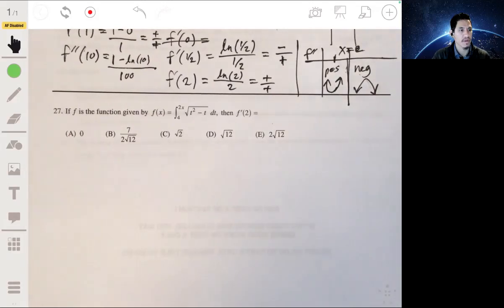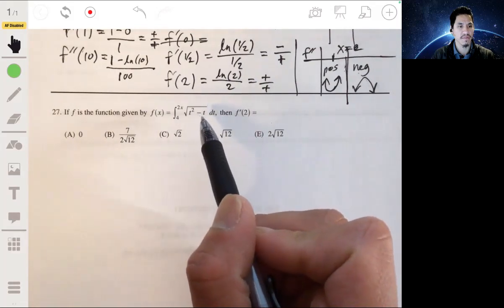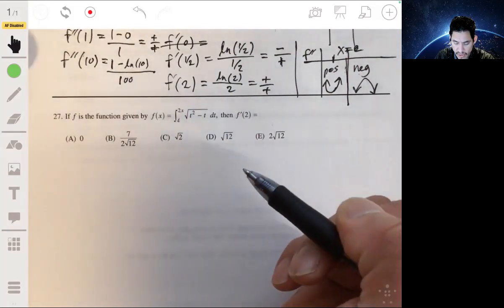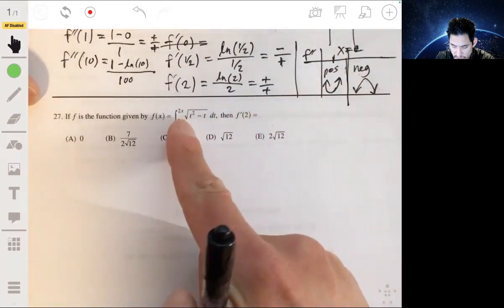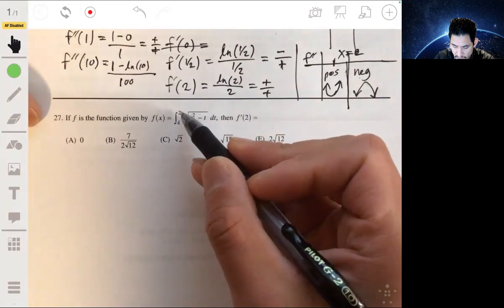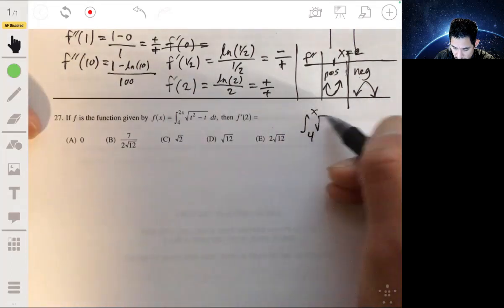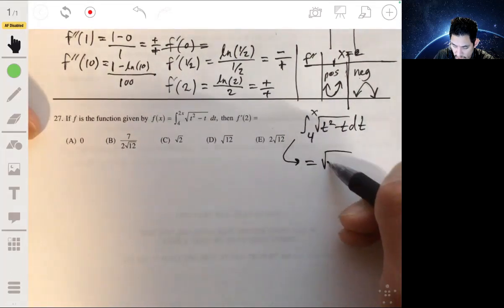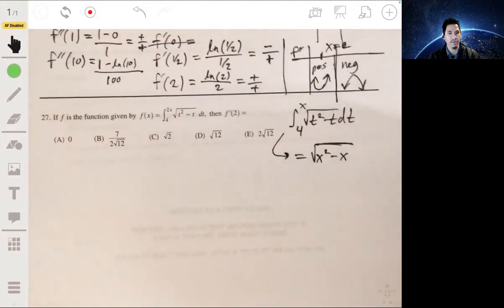Problem 27: f is the function given by f of x equals the integral from 4 to 2x of the square root of t squared minus t dt, and we want f prime of 2. This involves the second fundamental theorem of calculus. If it were just the integral from 4 to x of the square root of t squared minus t dt, the derivative would simply be the square root of x squared minus x.